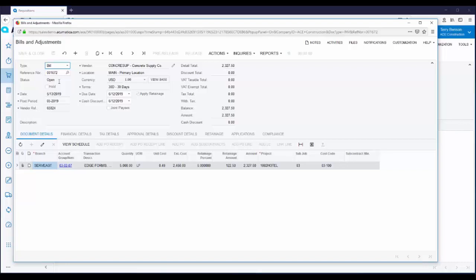Today we looked at purchase requests, requisitions, and purchase orders. If you'd like more information about Acumatica, please visit Acumatica.com.